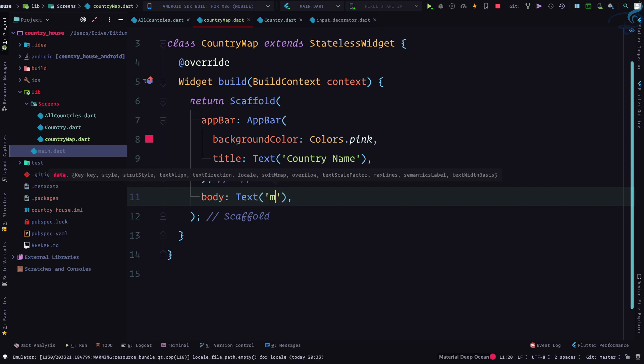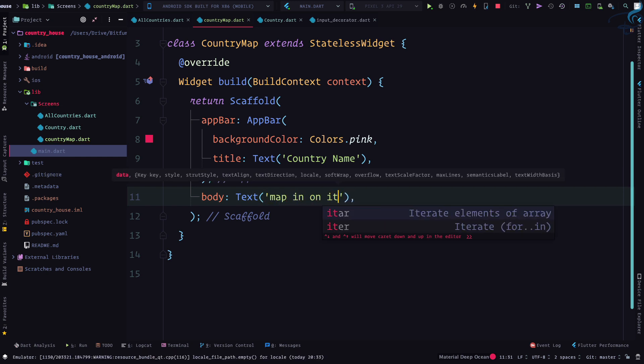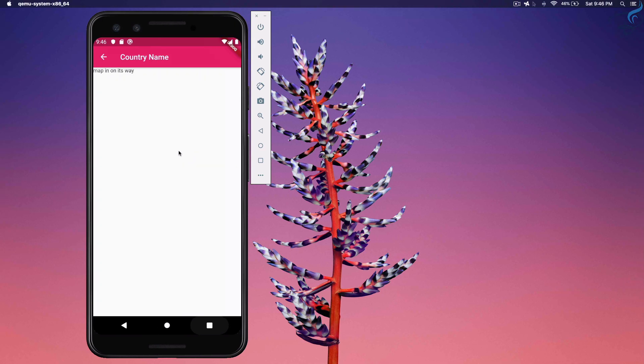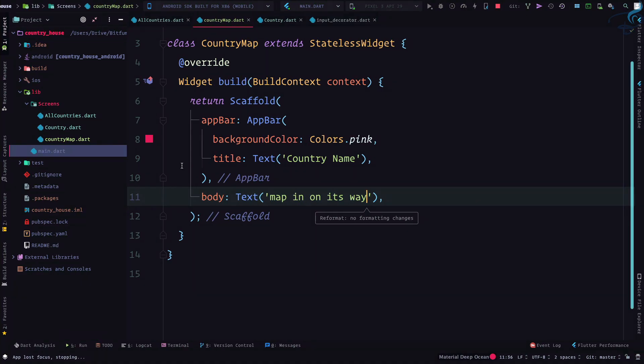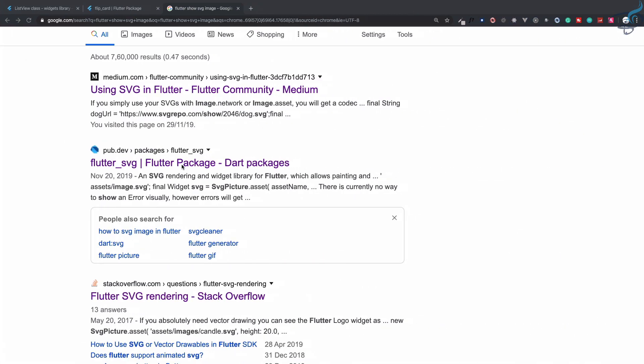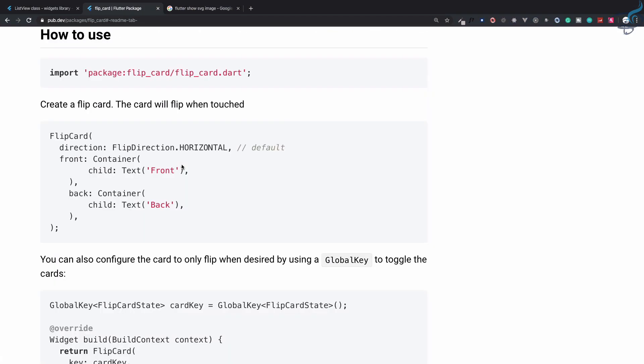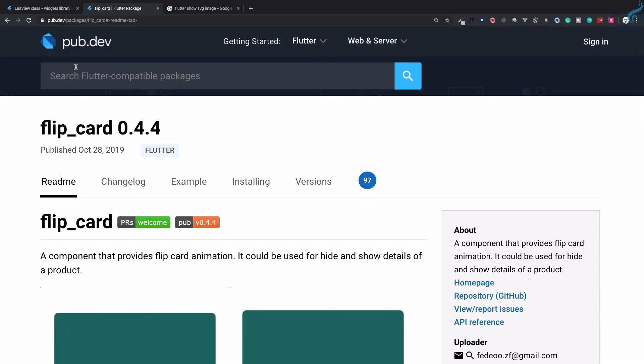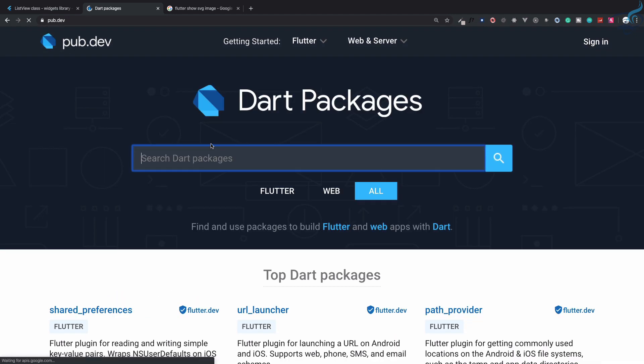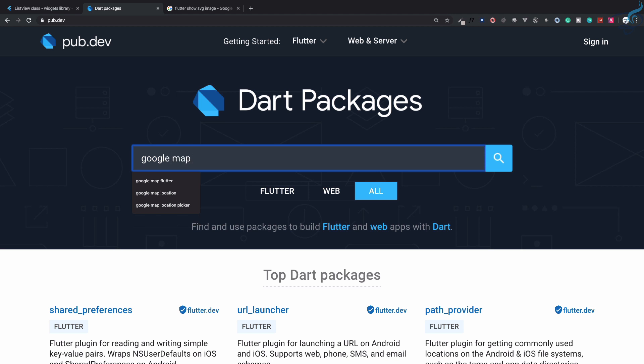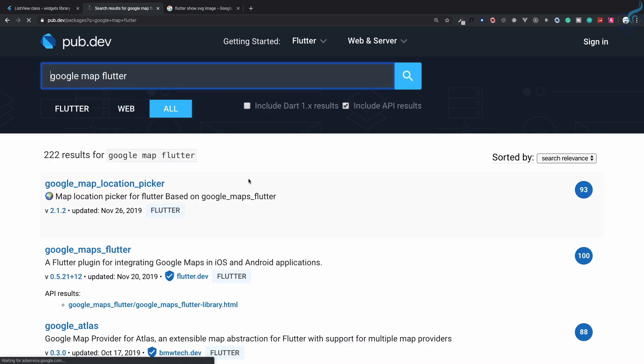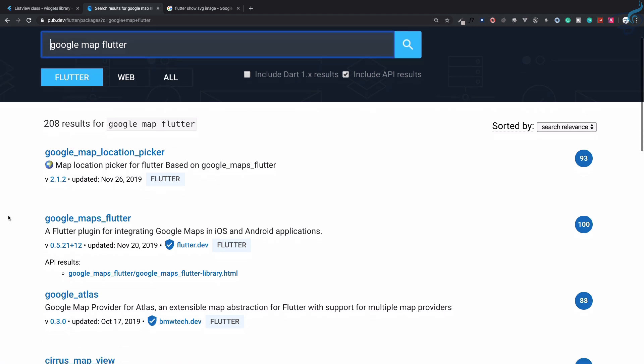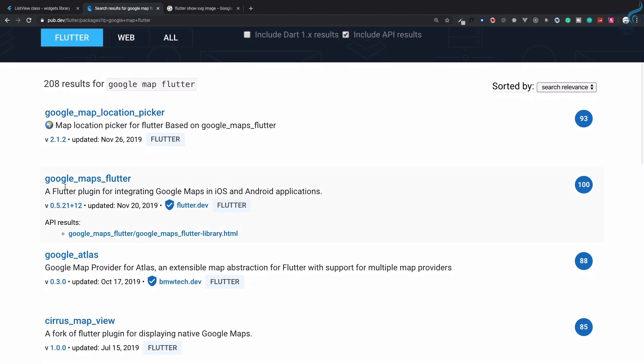Inside body I'm going to show text saying map is on its way. Let's grab Google Map. Go to pub.dev and search for google_maps_flutter. Make sure you grab google_maps_flutter, this one. Very important to have this one.